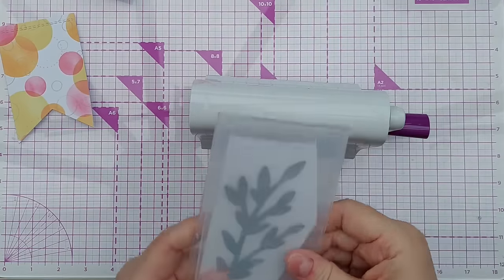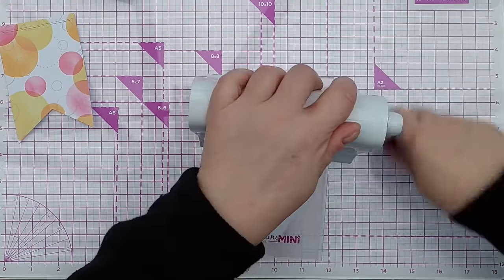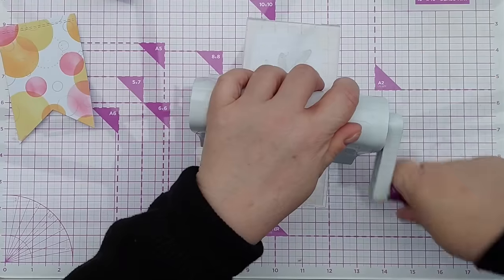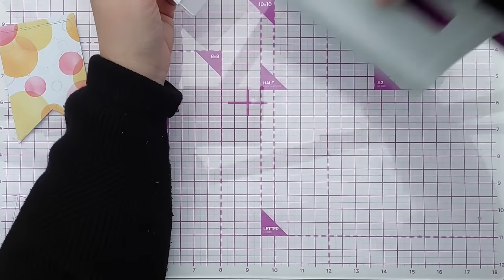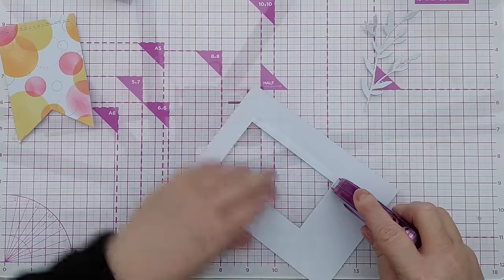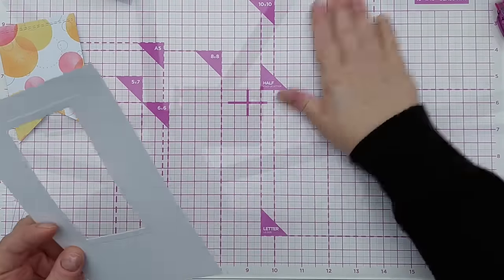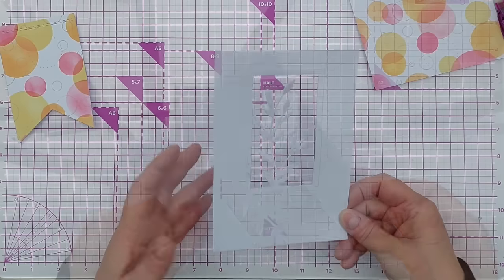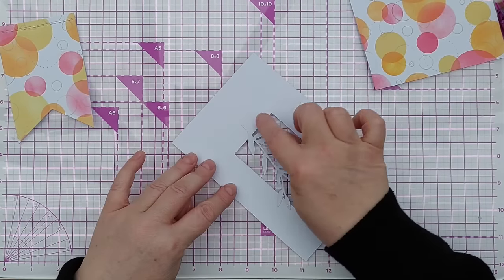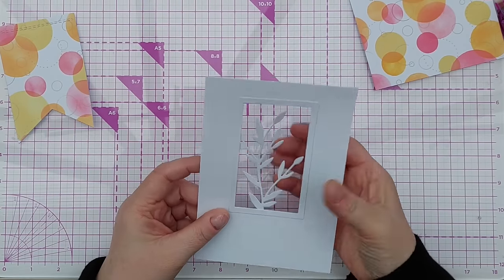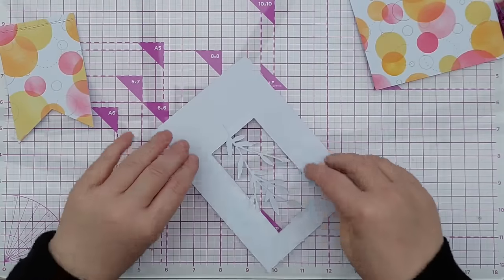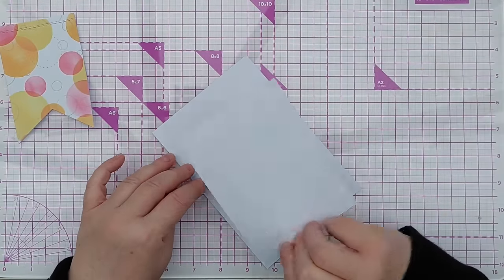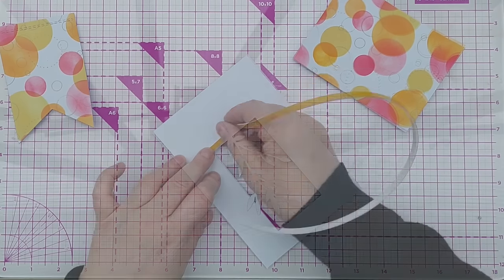Before I stick my card together I want to add something behind the aperture, so I'm going to cut this leafy thing out of white cardstock, the same smooth white cardstock. So as you can see I put some glue around the edge of my aperture and I have stuck the leafy thing directly on the back.